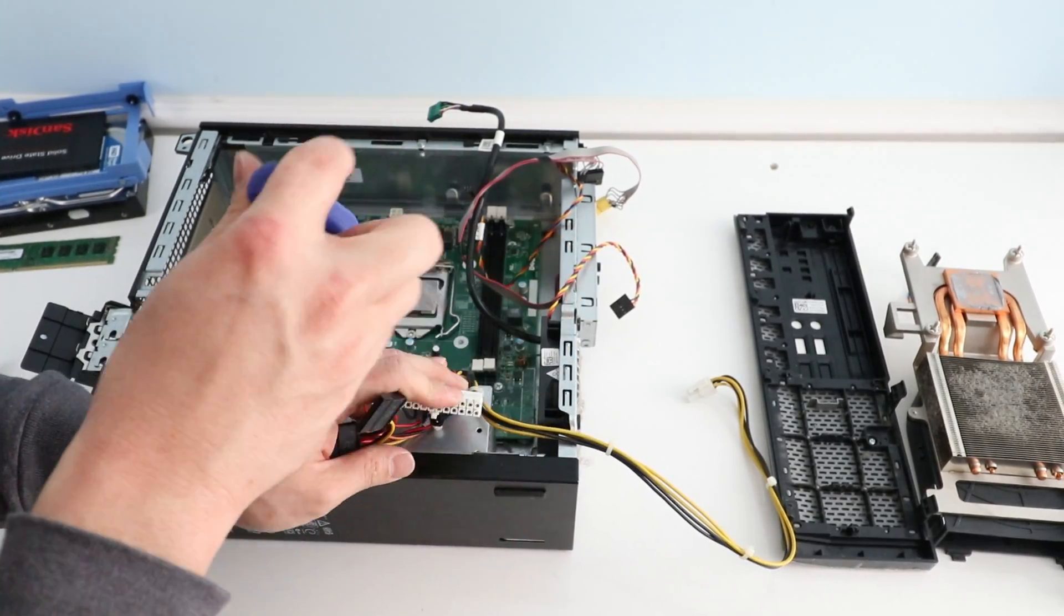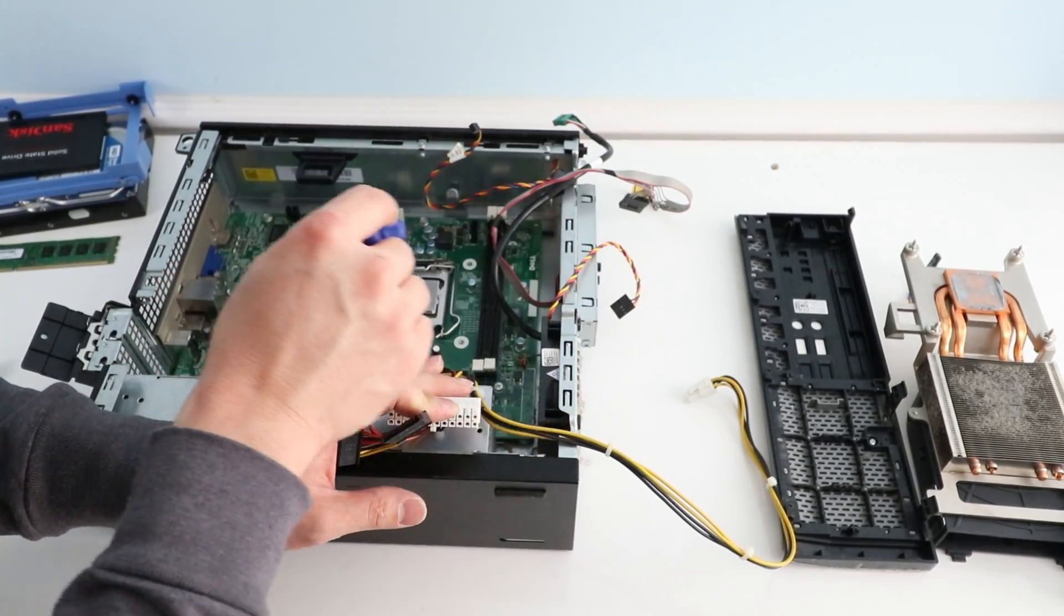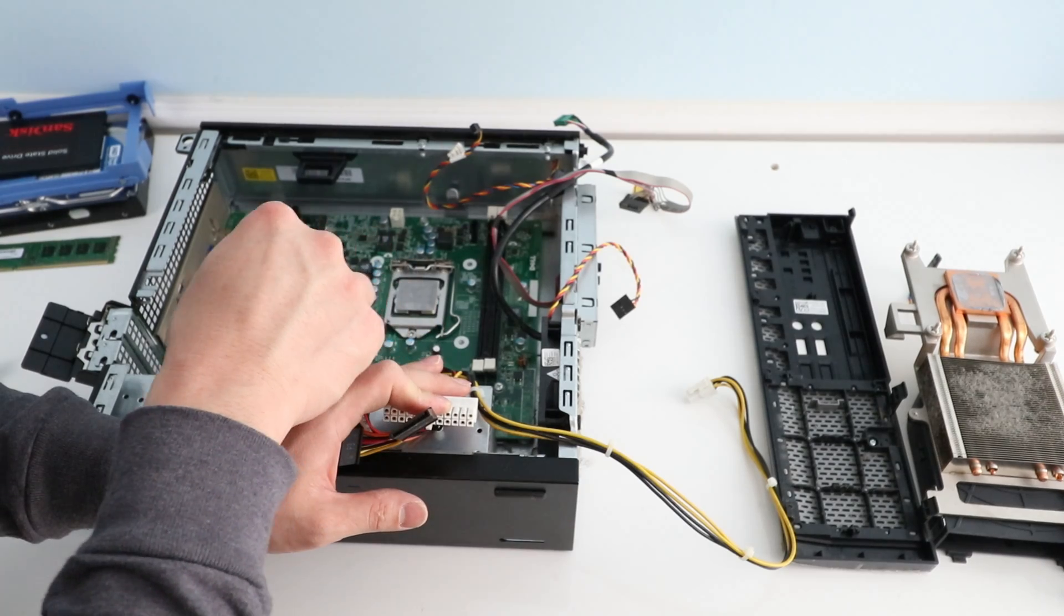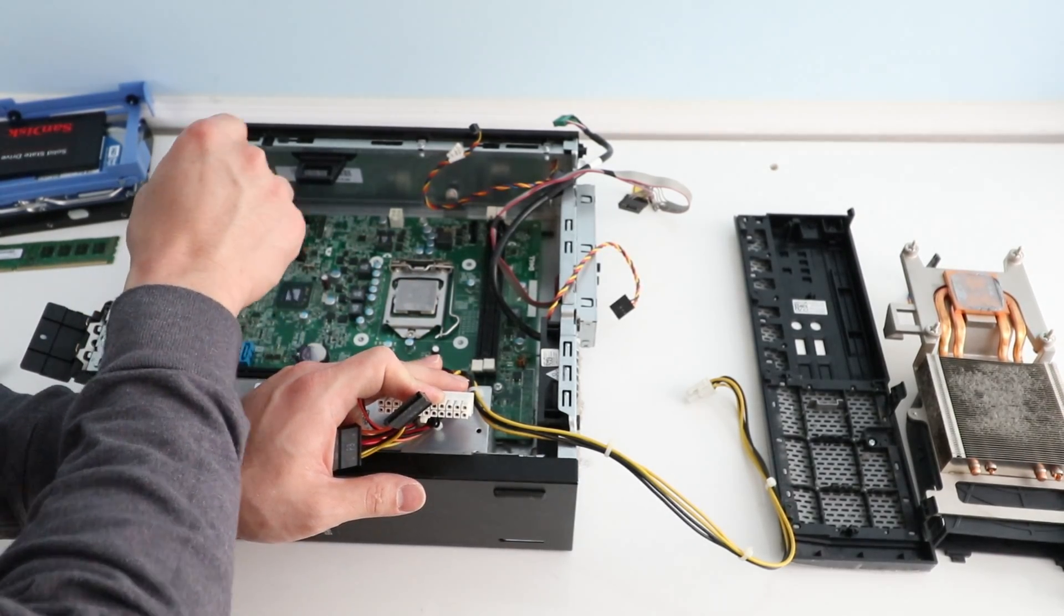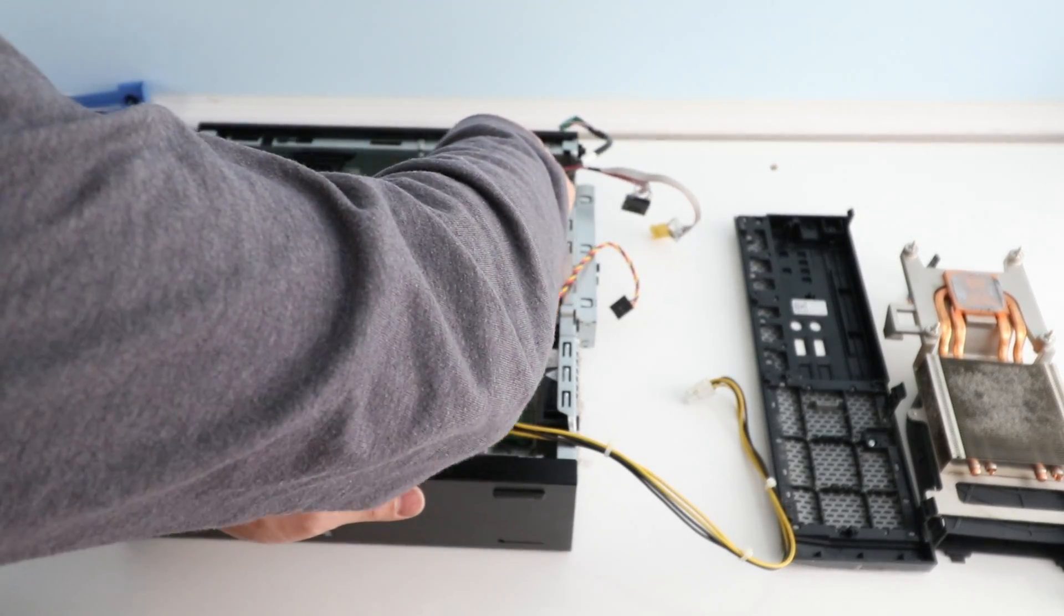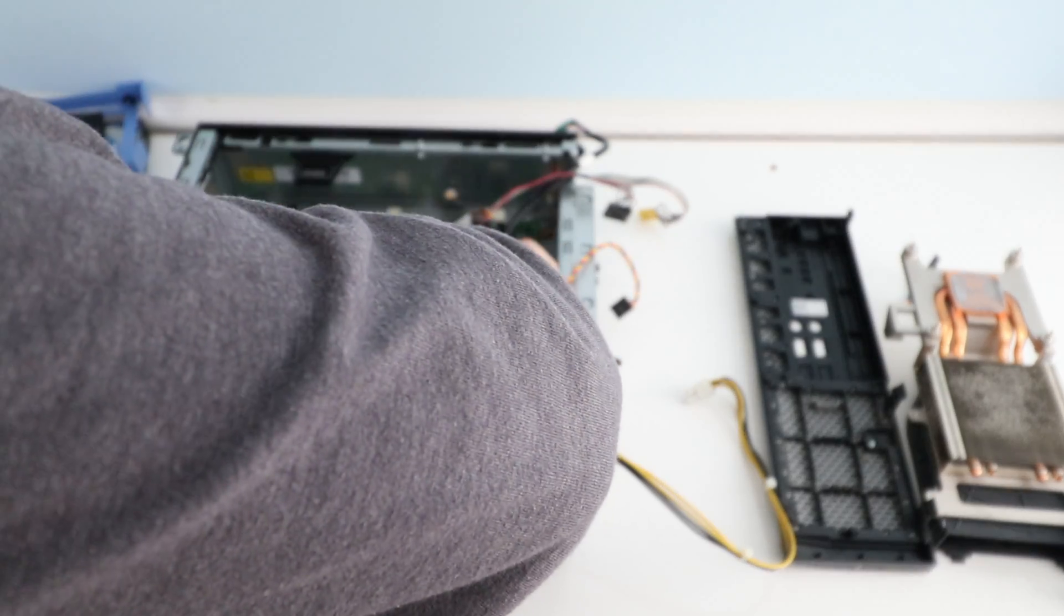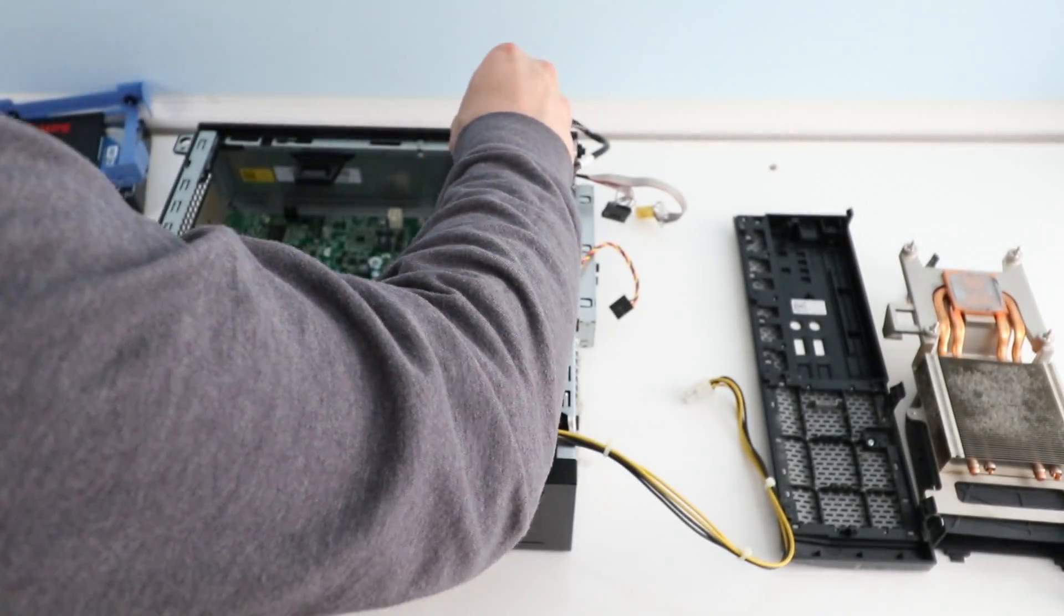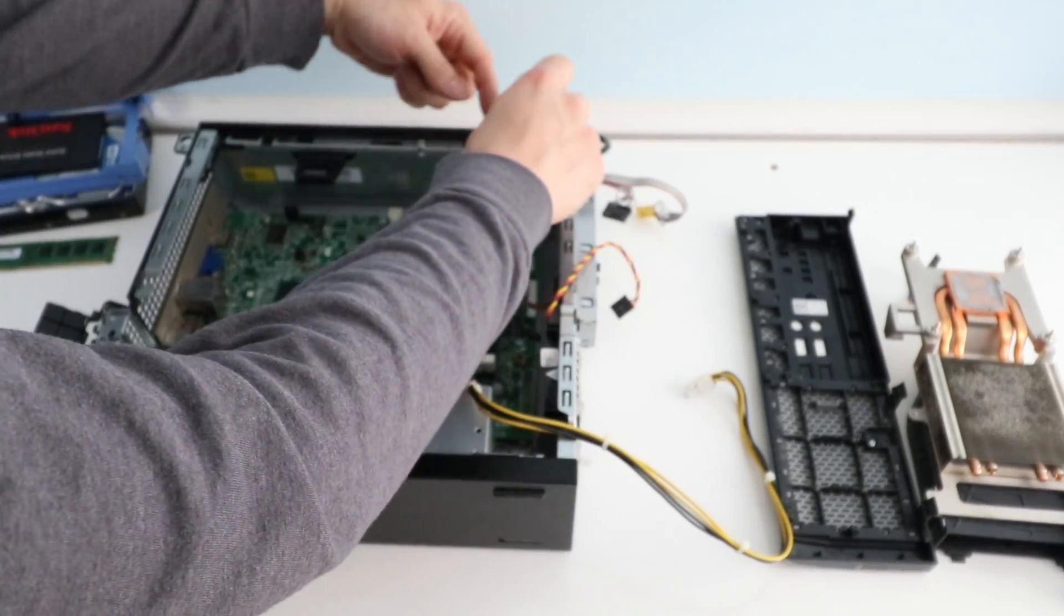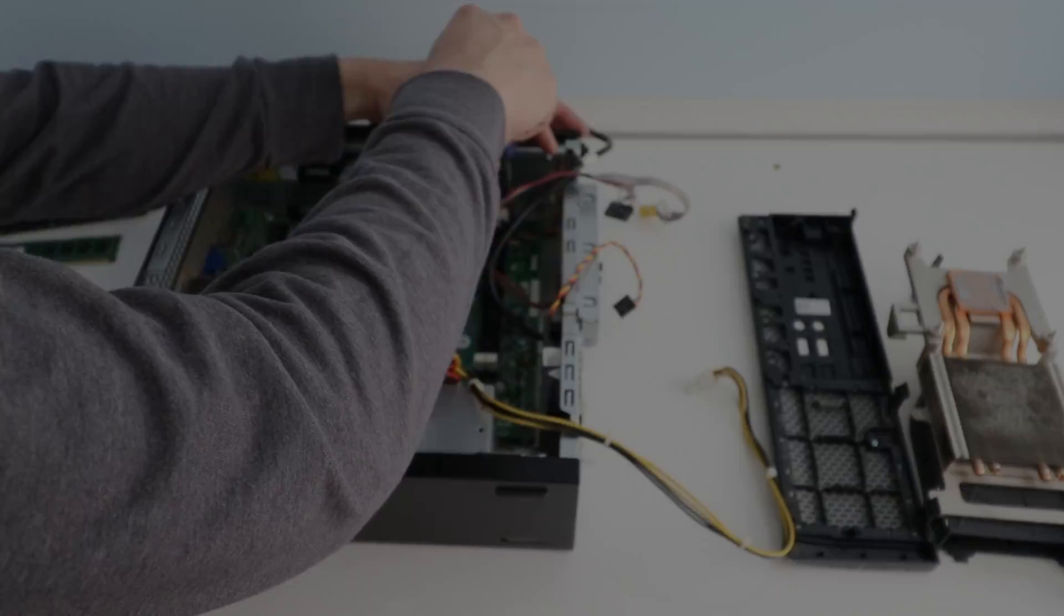Then we just have to remove the motherboard. Let's see how many screws there are. There's one, two, three, four, five, six. Six motherboard screws, three along the top, three along the bottom.